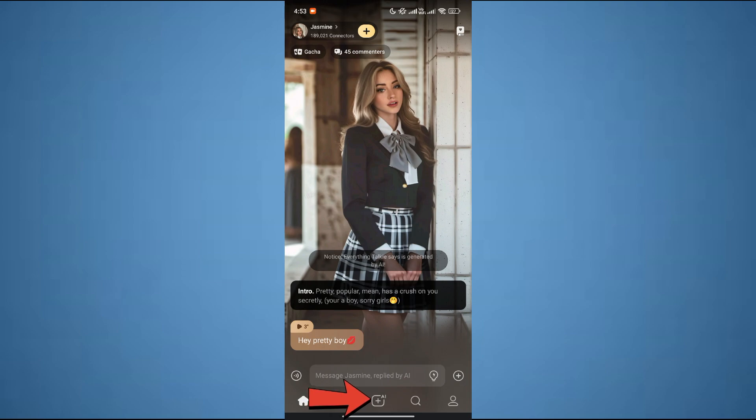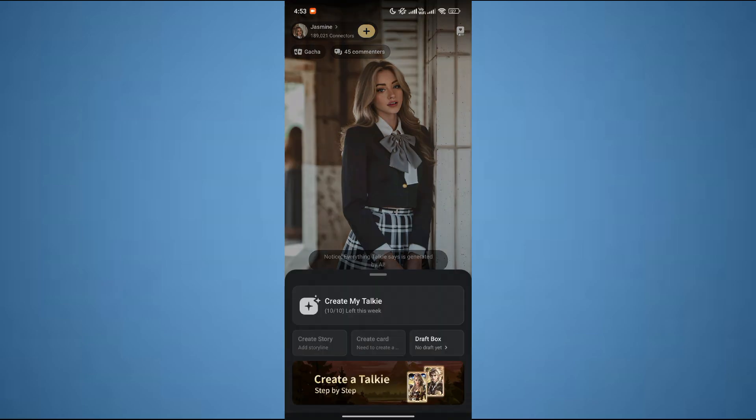Over here, you have to click on the plus icon at the bottom center of the screen. After that, click on 'Create My Taki'.